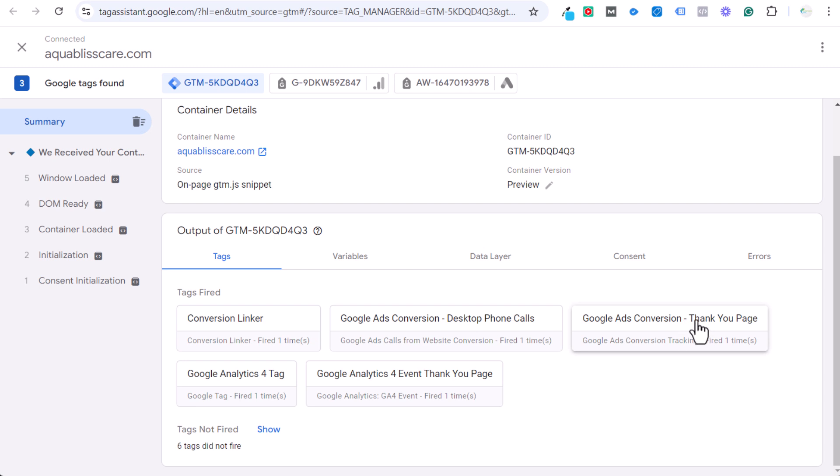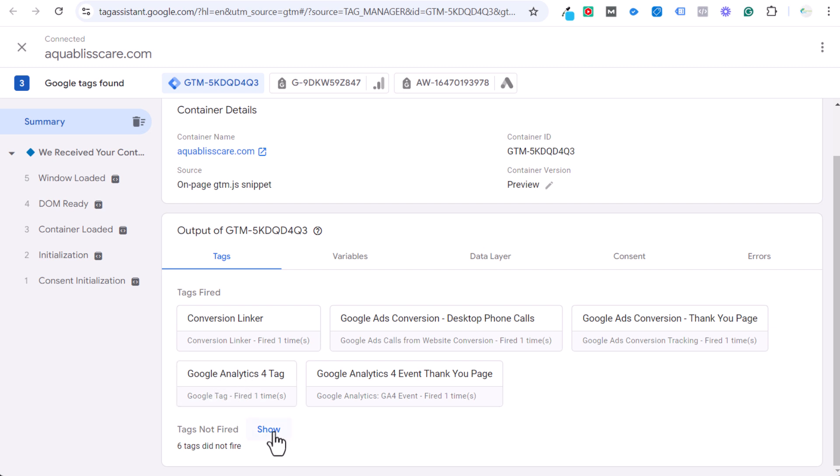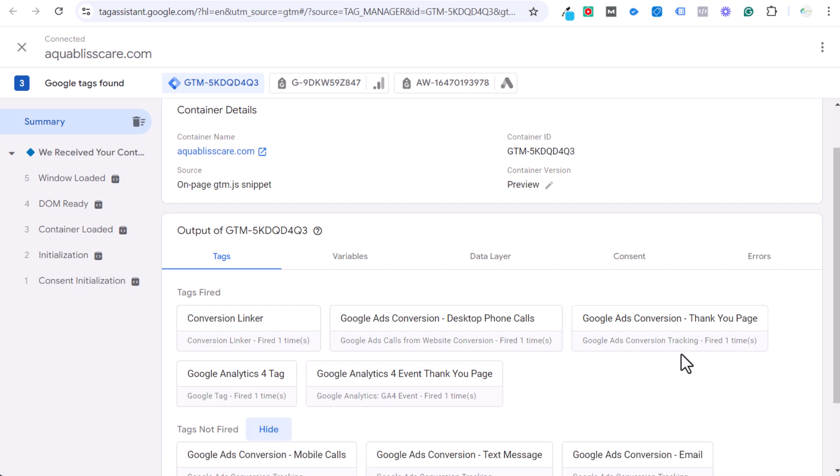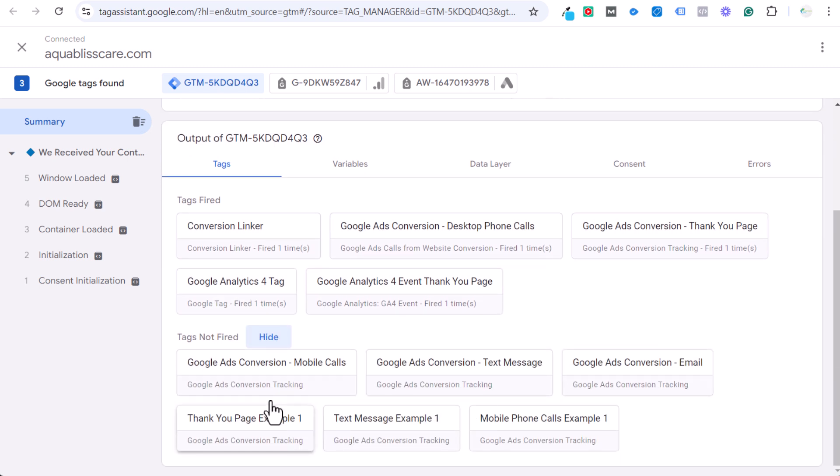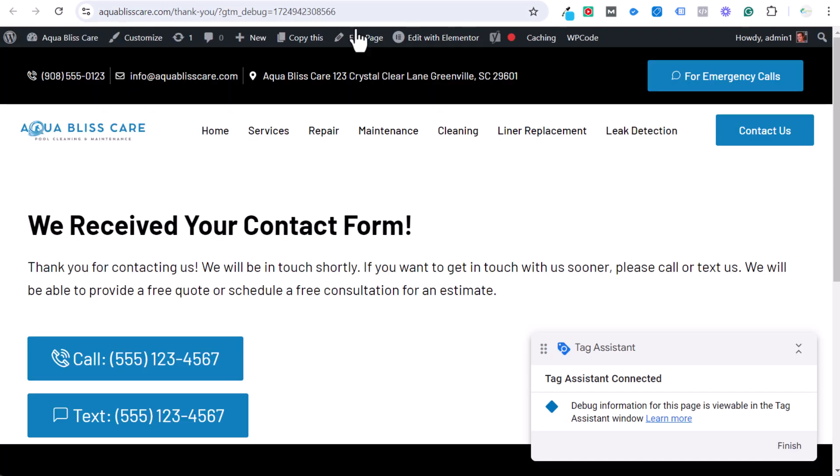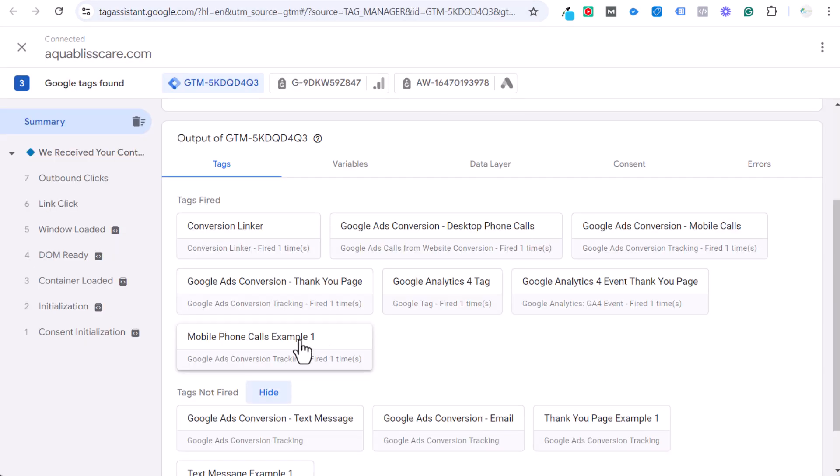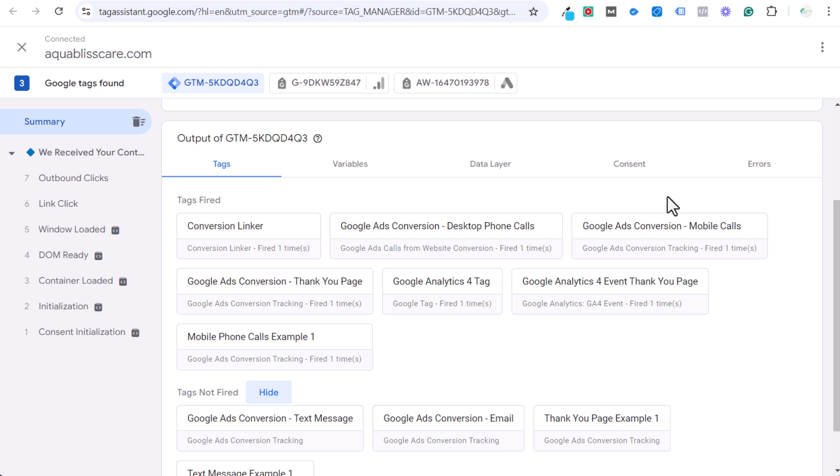The thank you page, since we are on our thank you page, it is tracking that as a Google Ads conversion and our Google Analytics GA4 event for a thank you page. We also have our Google Analytics GA4 tag here, but we have six tags that did not fire. When I come over here and we are on our Tag Assistant page, I click on this call button. So let's click on the button. Okay. So I clicked it. Let's come back over to Tag Assistant. And now you can see mobile phone calls, example one, and our Google Ads conversion mobile calls. Obviously you don't want to set up your conversion twice. I'm doing this just as an example, but now we have our mobile phone call tracking set up.